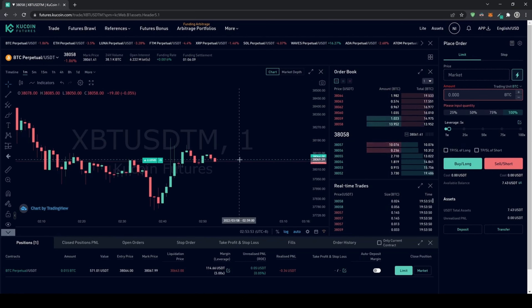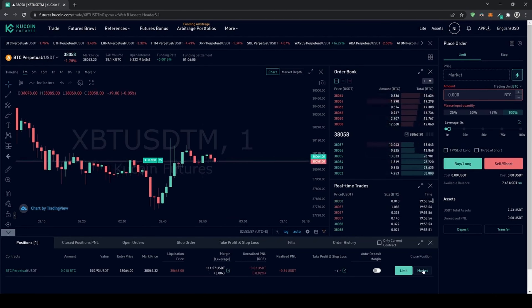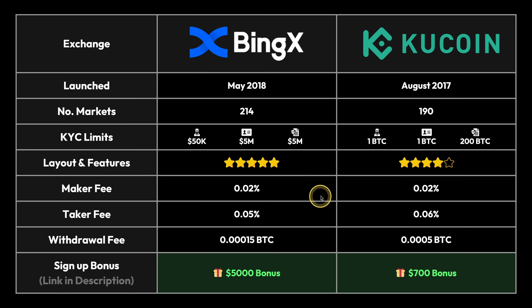KuCoin is a big exchange with a lot of history, and its futures platform is definitely also usable. Overall both of these platforms have a good UI. I personally like BingX a little bit more, but of course it's always a matter of preference and this rating is just my personal opinion.